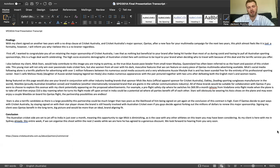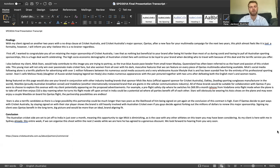Brands that sponsor Mick like Asics, official apparel sponsor for Cricket Australia, Oakley, leading sporting sunglasses manufacturer in the world, Weet-Bix, a proudly Australian breakfast cereal, and Vodafone, another internationally renowned brand that are giants in the cellular communications industry.